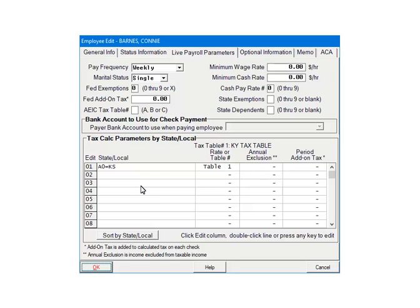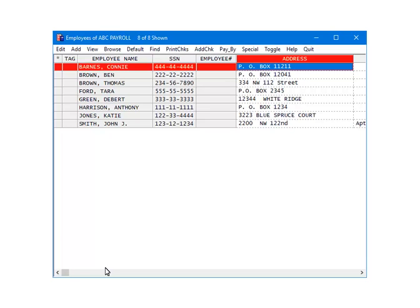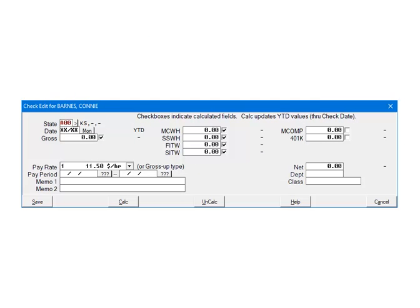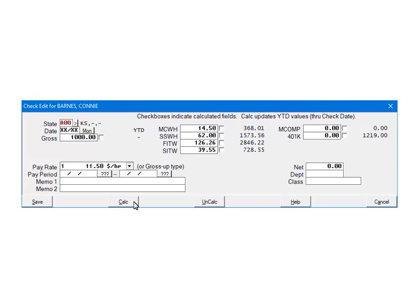The employee's state withholding has been set up. Click OK. Now we are going to demonstrate how to calculate the state withholding on checks. Highlight an employee and click Add Check. First, make sure that the correct state is selected on the check; if it is not, click the arrow and make the correct selection. Next, make sure there is a check mark beside the SITW field; if not, check it. To test, enter 1000 in the gross and make sure that any fields you want to calculate are checked. Click Calculate. As you can see, everything checked was calculated, including the state withholding. Click Save to save the check.